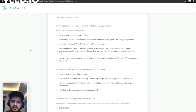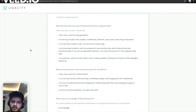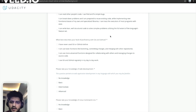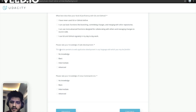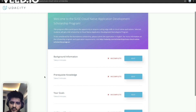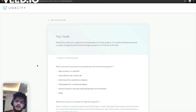The prerequisite knowledge section tests your knowledge of Python programming. Select the option that best suits you honestly — do not select a higher option just to get the scholarship, because after getting it you will not be able to do the projects without the required familiarity with Python. The second question asks about your Git and GitHub proficiency, and you rate your knowledge truthfully.